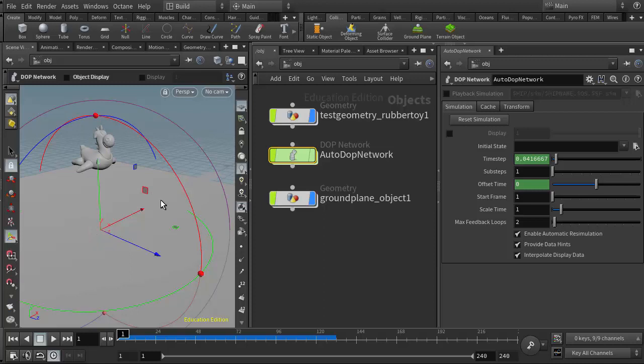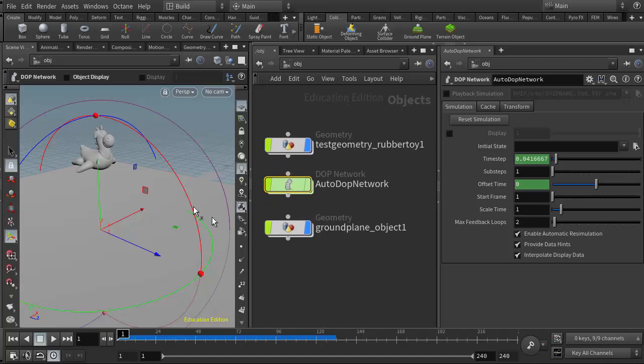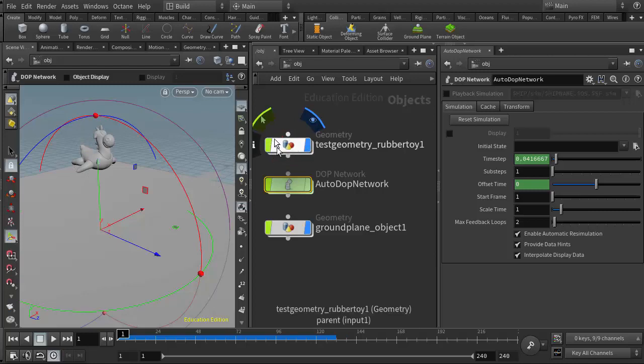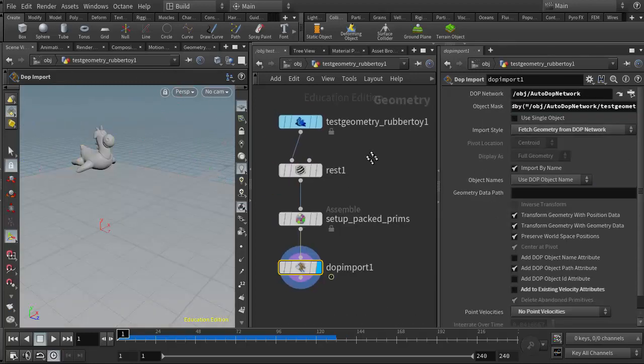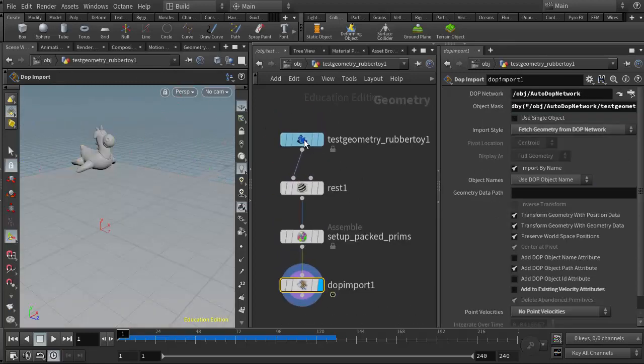But a quick way to hold this together if we just want it to stay together while we're simulating it here is to add a boolean node. We can boolean all these pieces back together, and I would do that in the geometry node for the rubber toy.